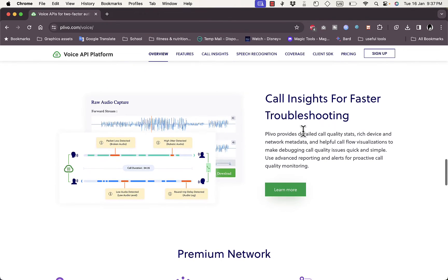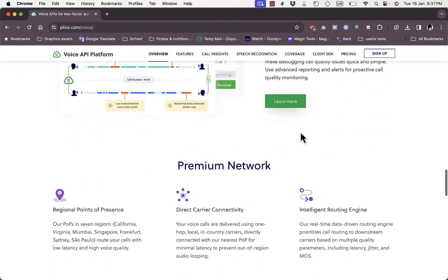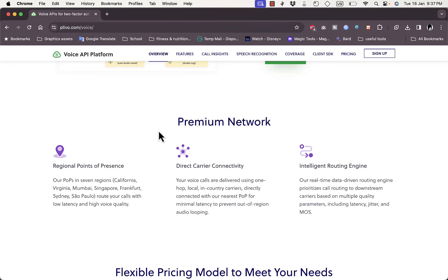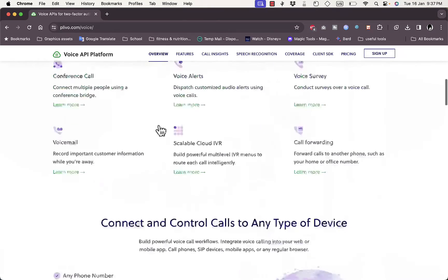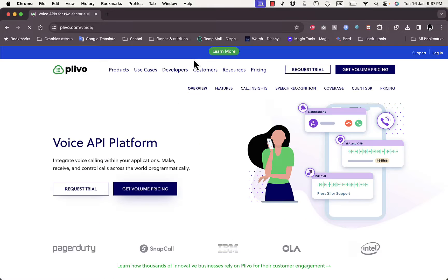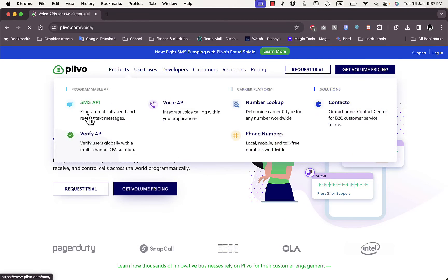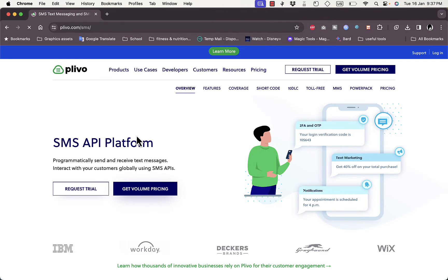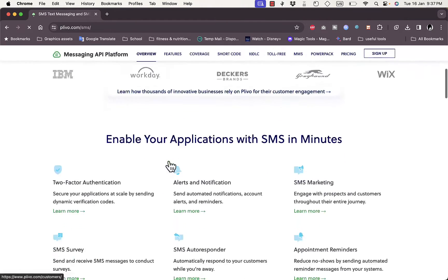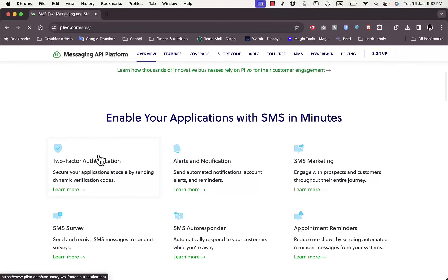Here you can also get insights for faster troubleshooting as well as premium network services. Let's go back to Products and SMS API to check out the SMS services in more depth.